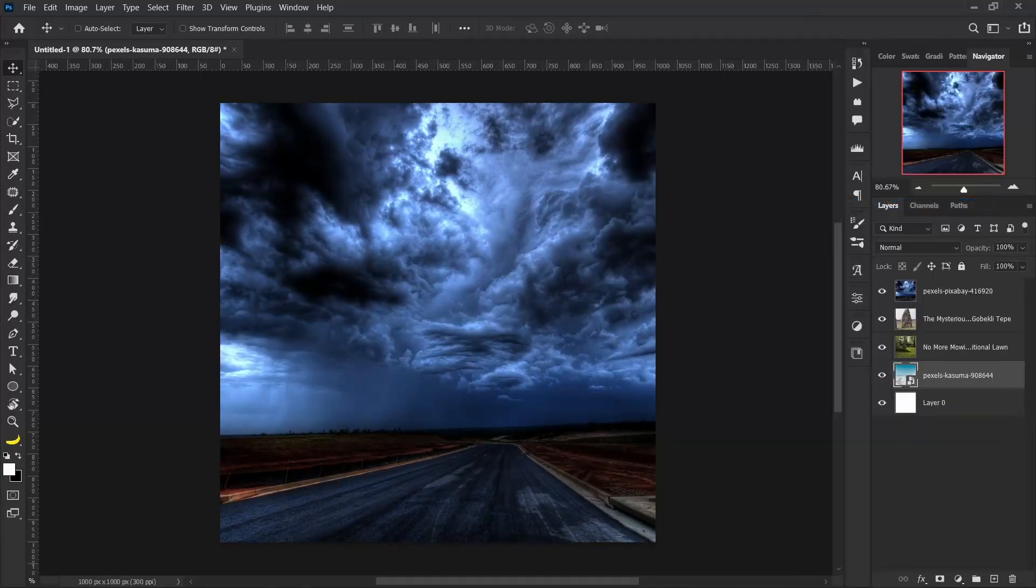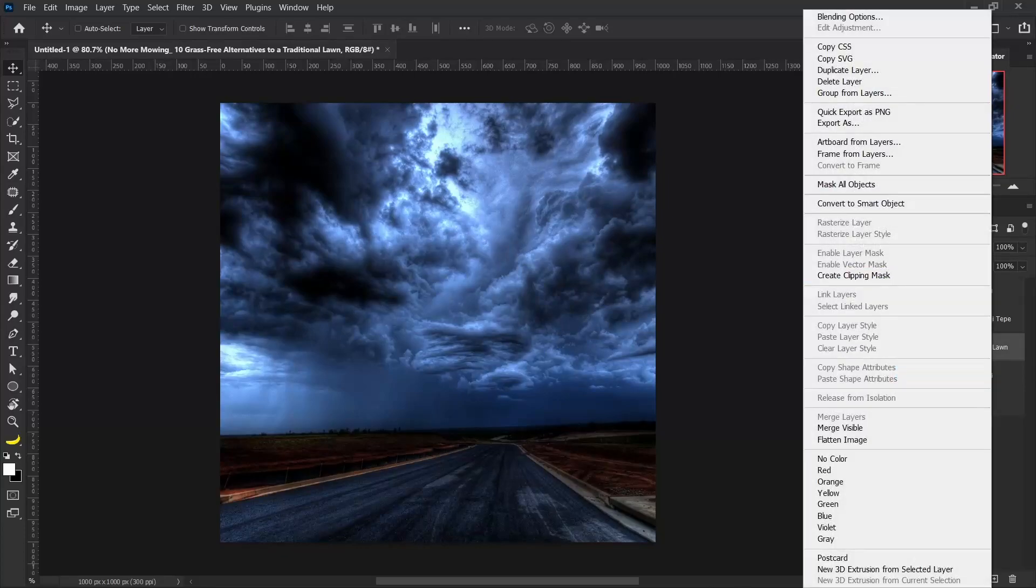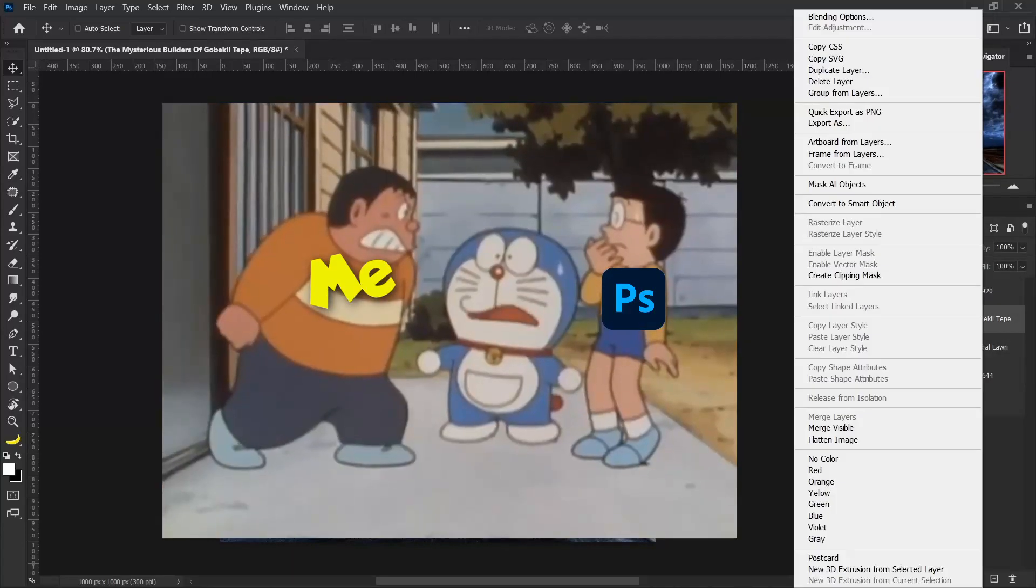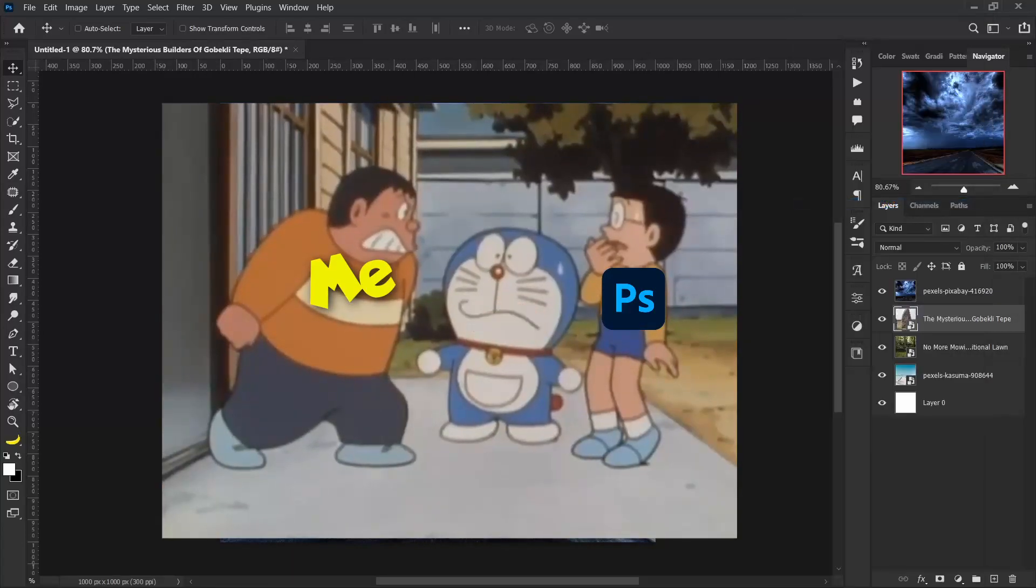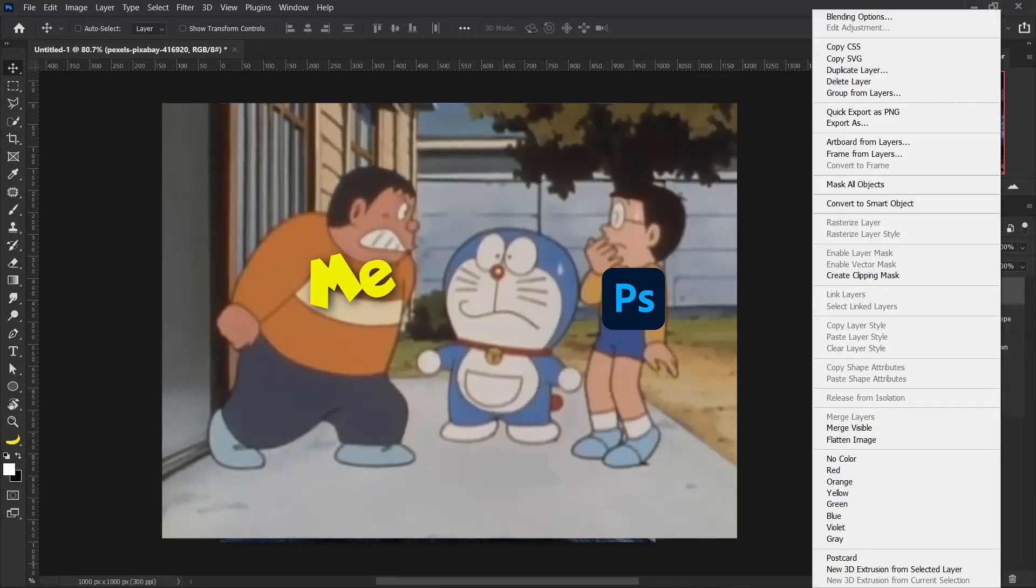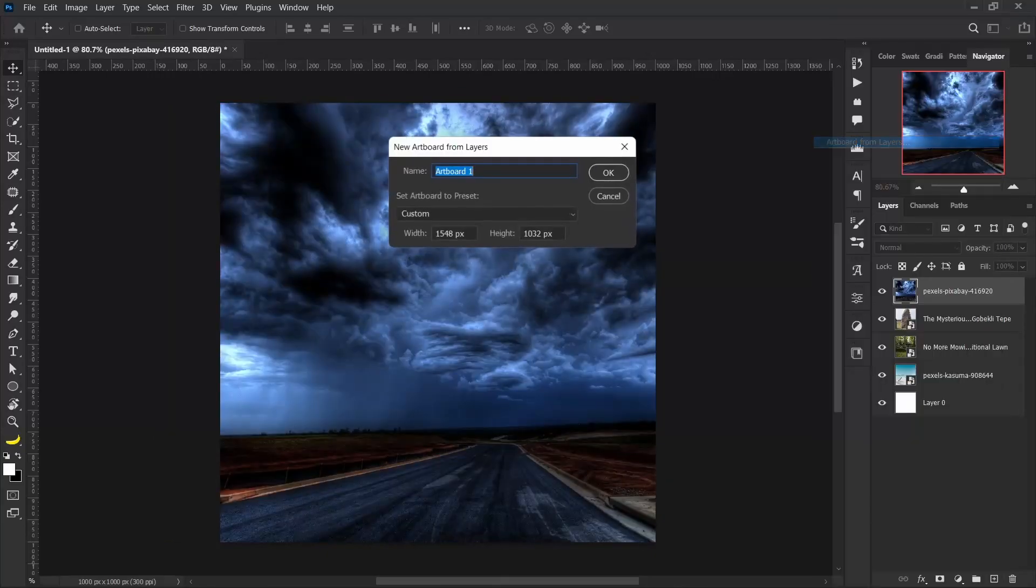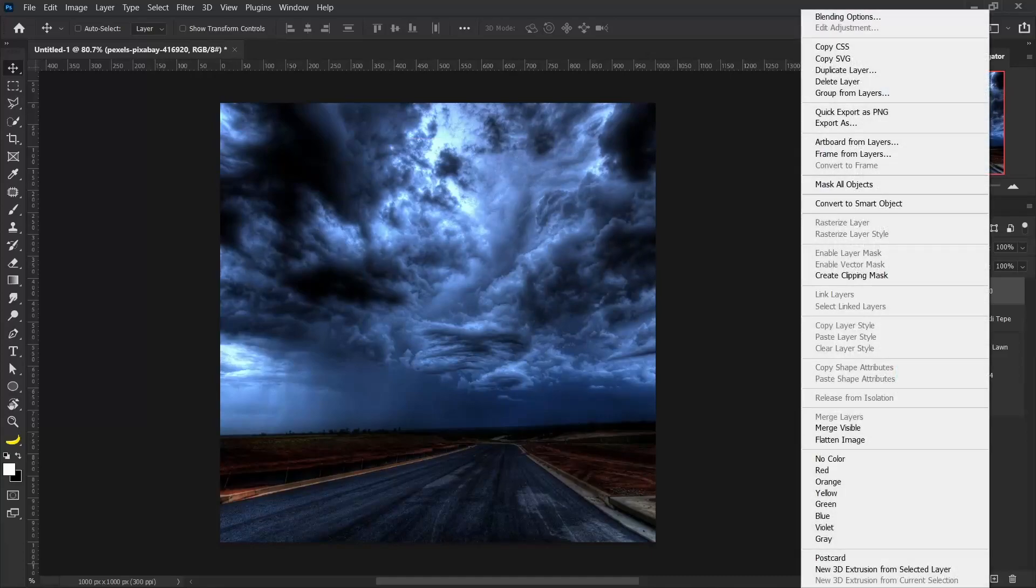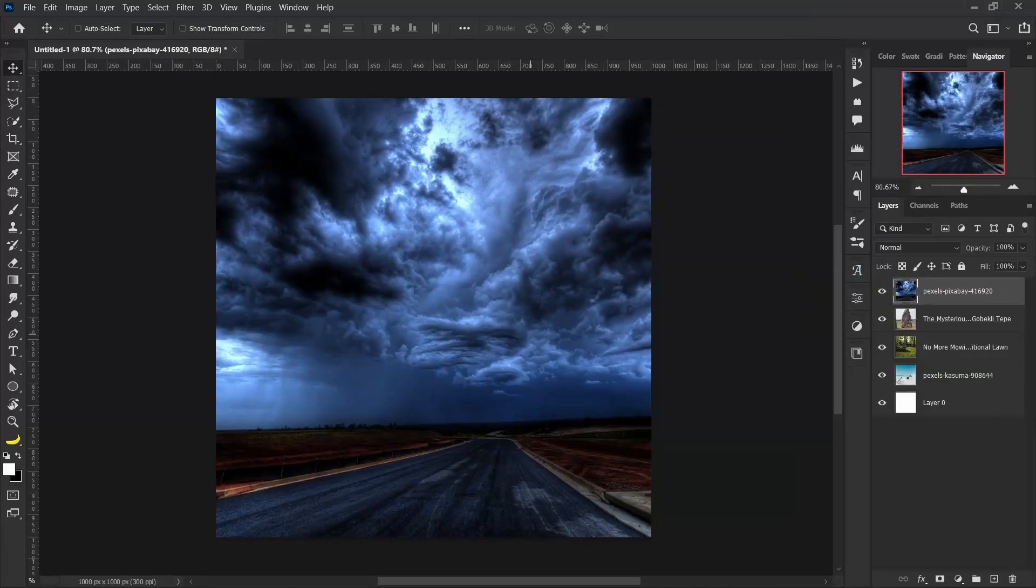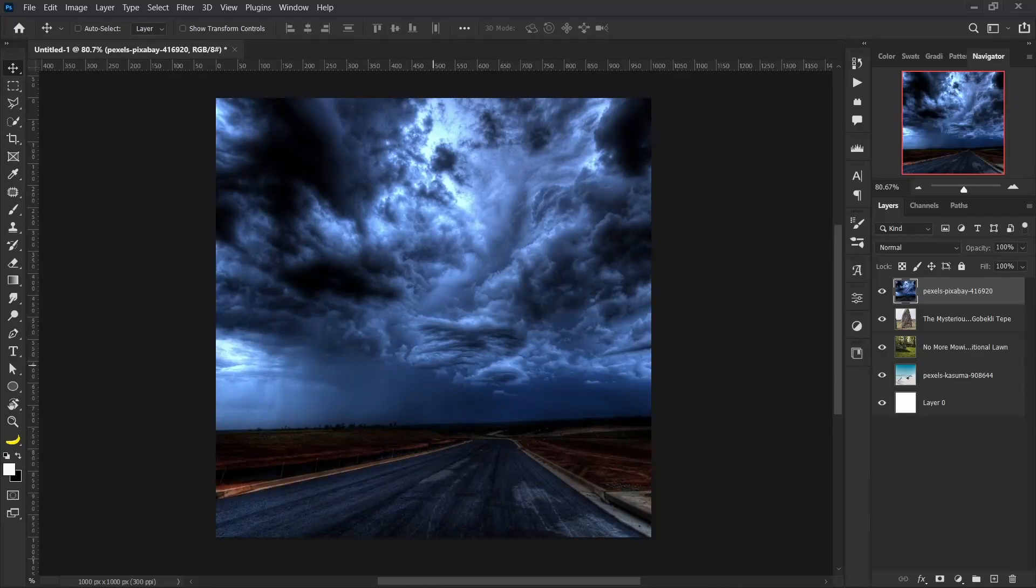Again, select, right-click, convert to smart object. Select, right-click, convert to smart object. Select, right-click. Sometimes I would accidentally hit 'artboard from layers' or sometimes I would accidentally hit something else or maybe create a clipping mask.